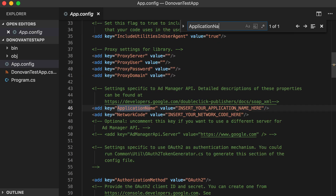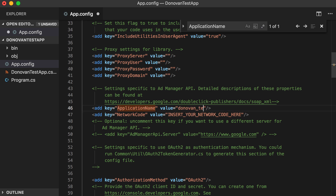First, enter an application name. This string will be sent to Google with every request and should identify your application. It's important that your application name be unique and descriptive, since it can help Google identify requests coming from your application. This can make it easier for us to provide you with support later on.